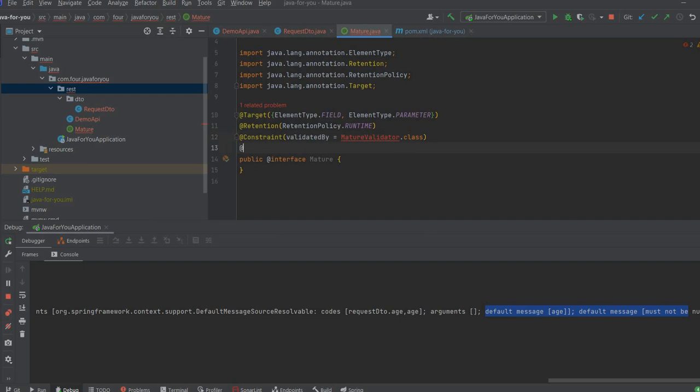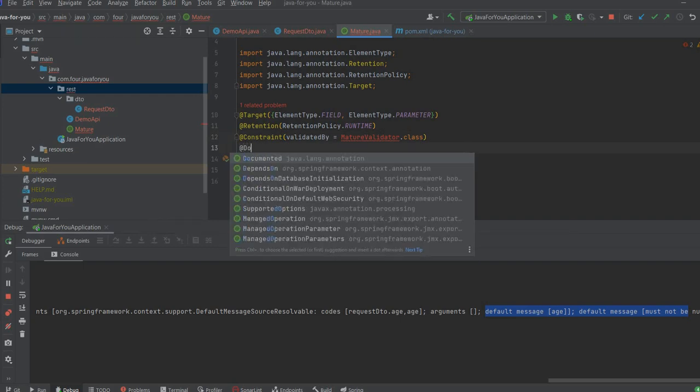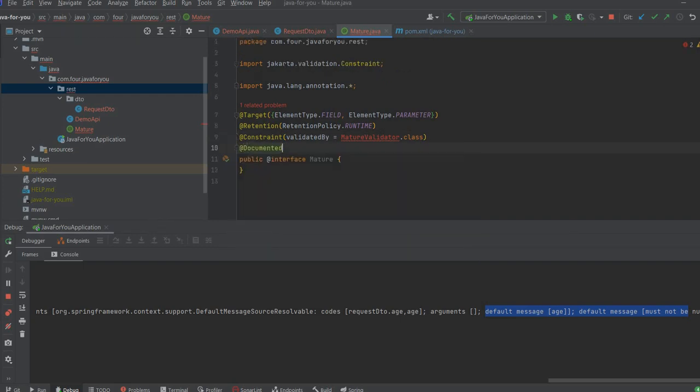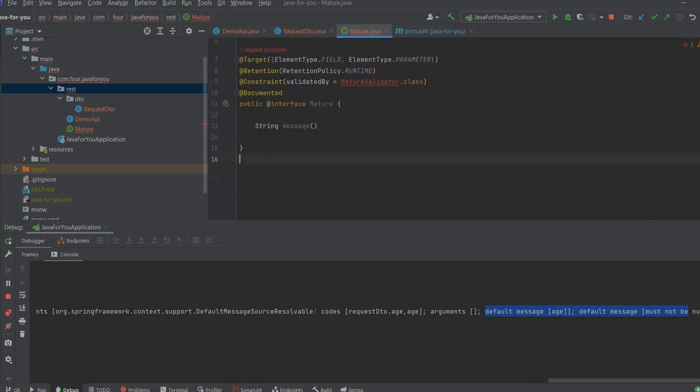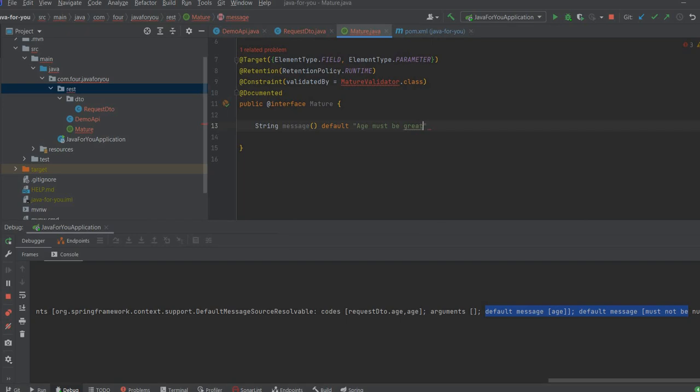Let's add this documented annotation and let's put some fields like string message. This will be the error message. Let's add the default age must be greater than 17, so 18 or above.